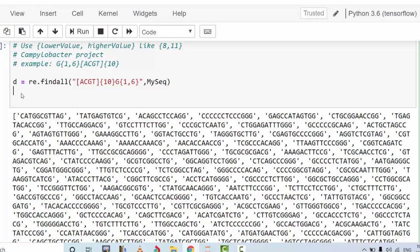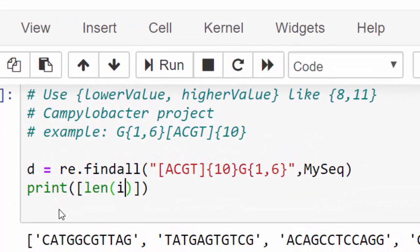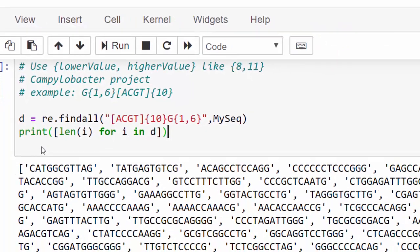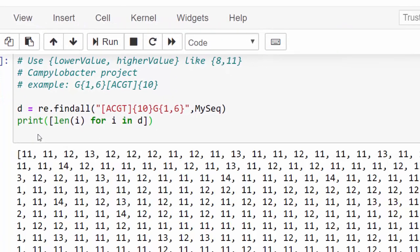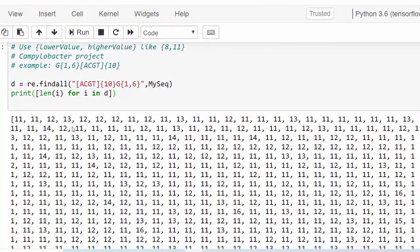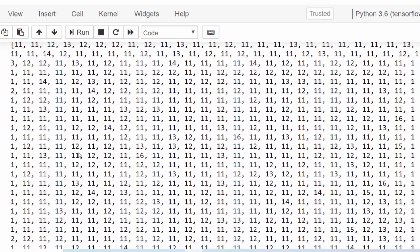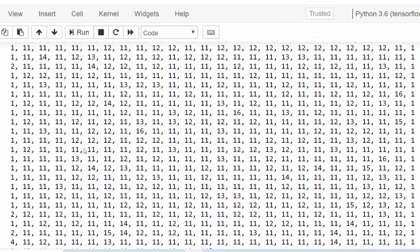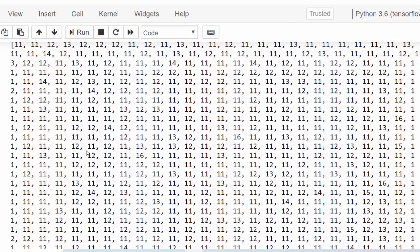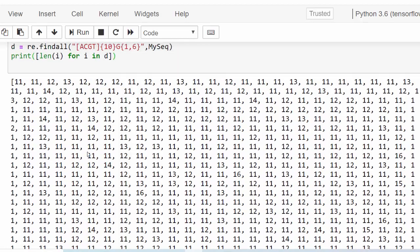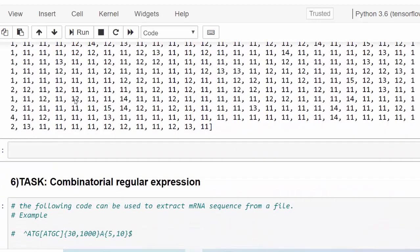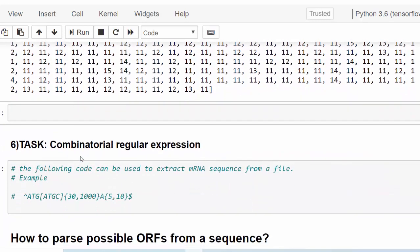This is very useful if you'd like to return the length of each one of these that have been returned in a list. You can do so using a for loop. Write print, then a list comprehension: len(i) for i in d. Let's see, these are the lengths of all of the possible outcomes. If you'd like to see the pattern or how they are distributed within your DNA sequence for some reason, you can do statistics using it.